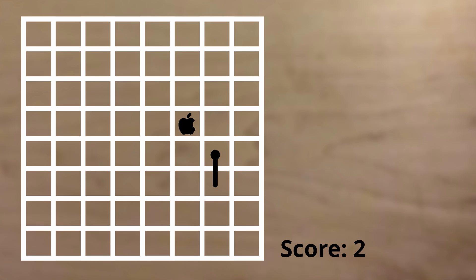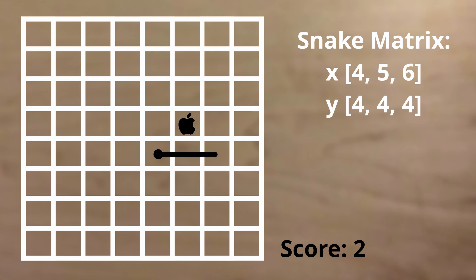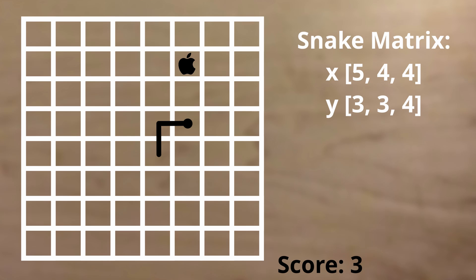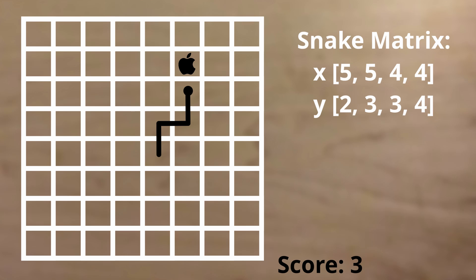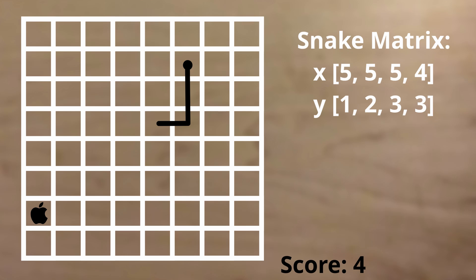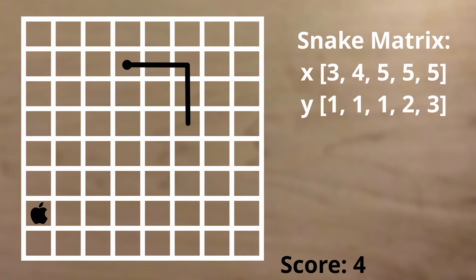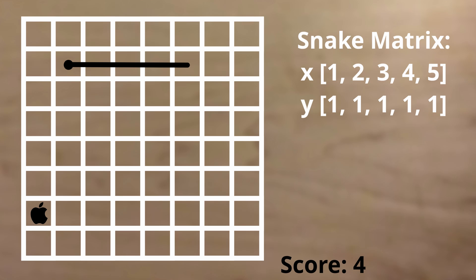Another thing you have to implement is having the snake's tail follow the path you're going. To better explain this, if the head of the snake turns right and then up, we don't want the tail to just go up. We want it to also turn right and then up, just like the head. The way we do this is we have a matrix storing the x and y coordinates of each point on the snake. Every time you move, the snake length function deletes the last point in the matrix and adds the new coordinate of the snake's head to the matrix.